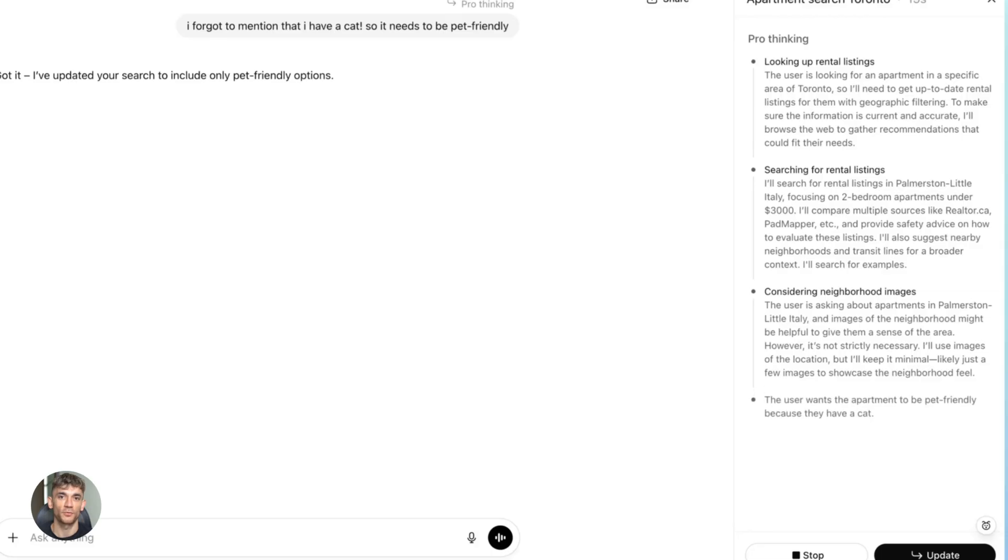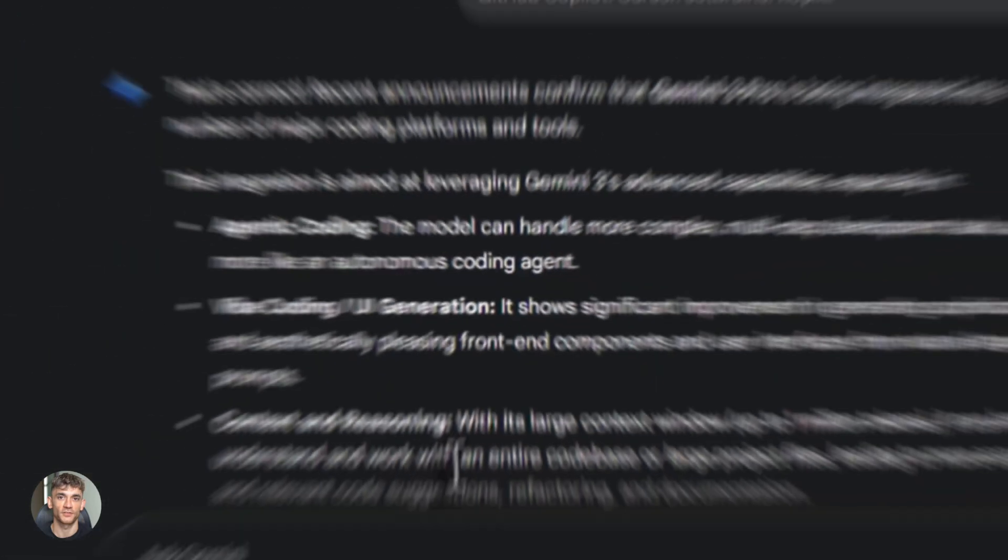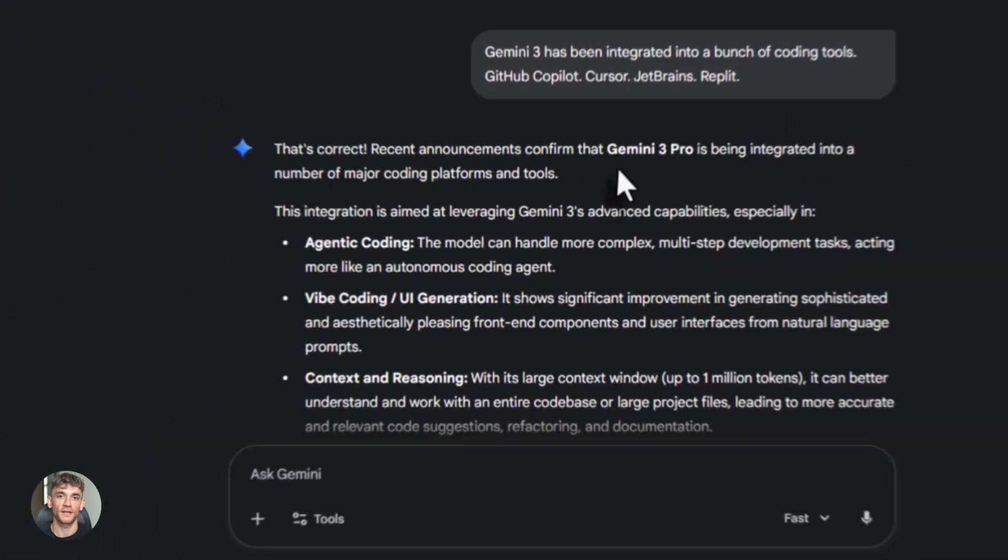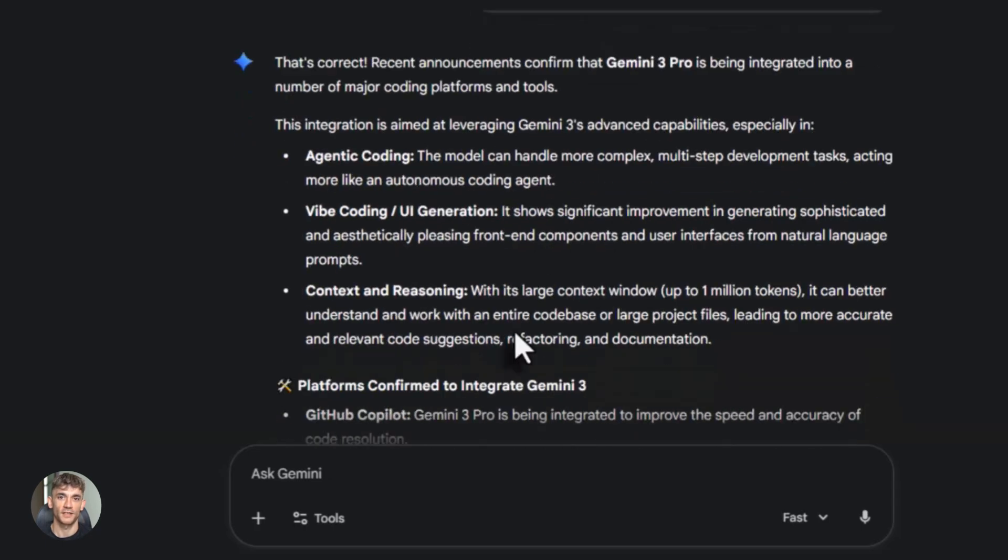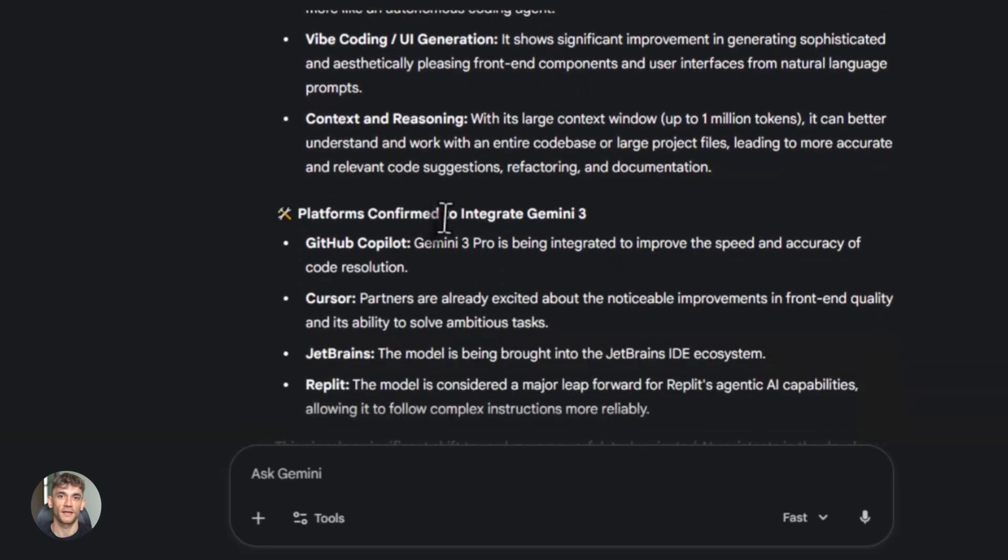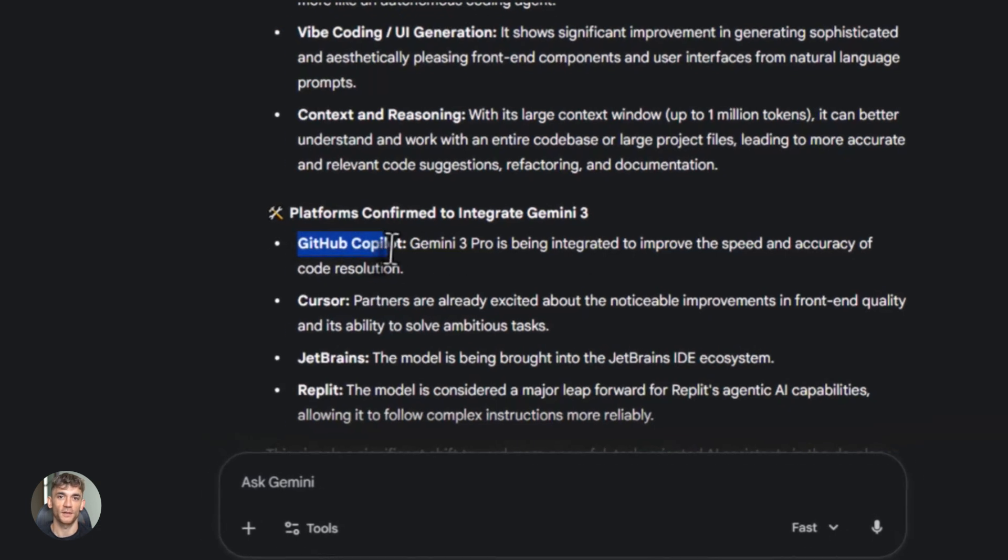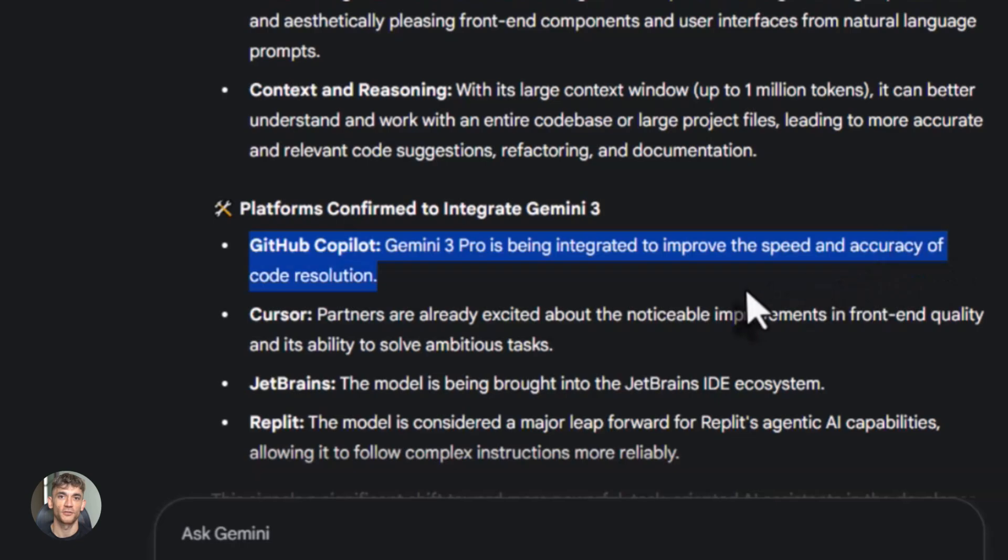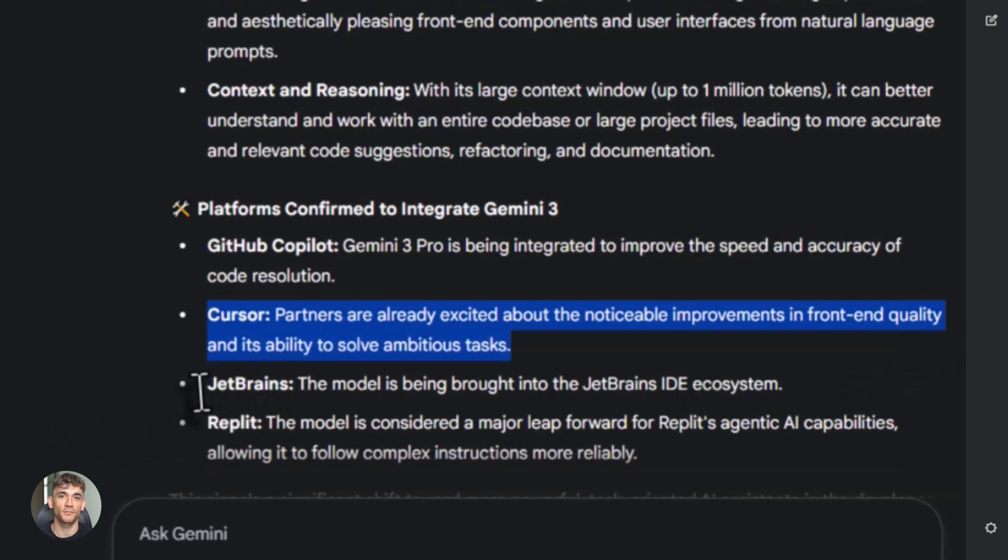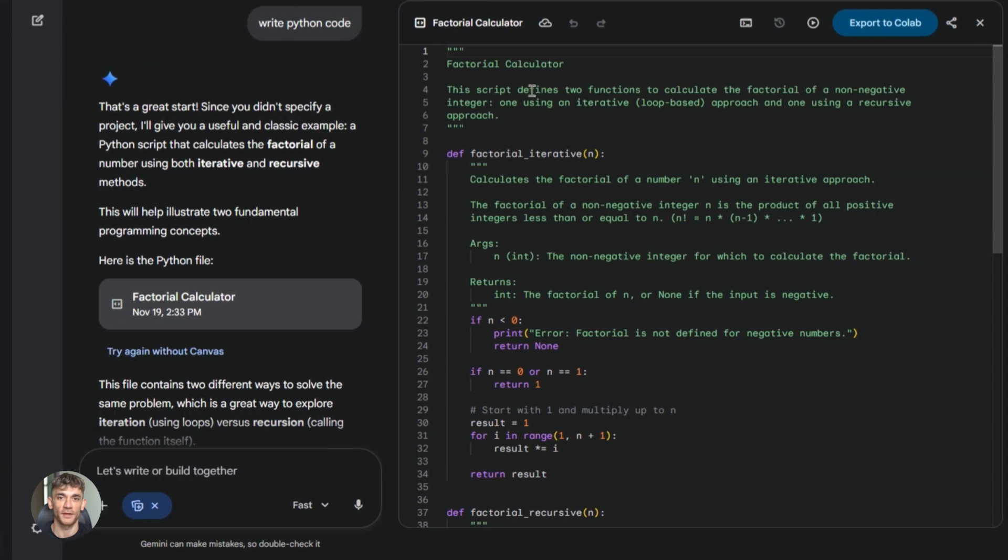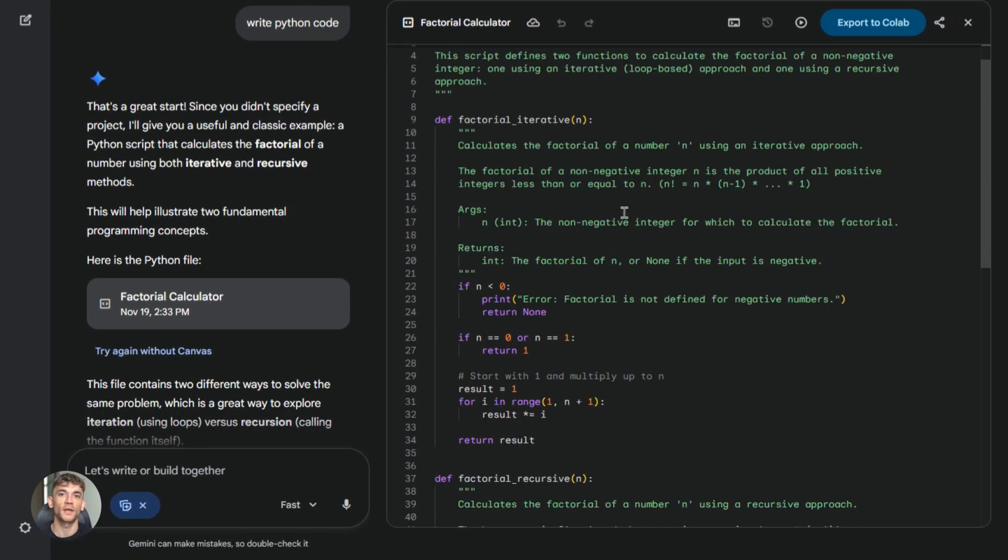Let's get into real world performance, because benchmarks only tell you so much. What matters is how these models perform when you're actually building something, writing code, solving real problems. Gemini 3 has been integrated into a bunch of coding tools: GitHub Copilot, Cursor, JetBrains, RipLit. Third-party testing shows 35% higher accuracy in software engineering challenges compared to Gemini 2.5 Pro. That's a big improvement. Code resolution is better, fewer bugs, better suggestions.